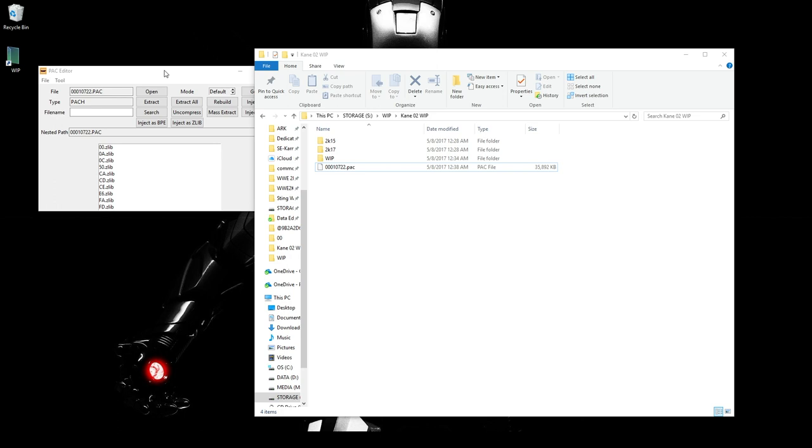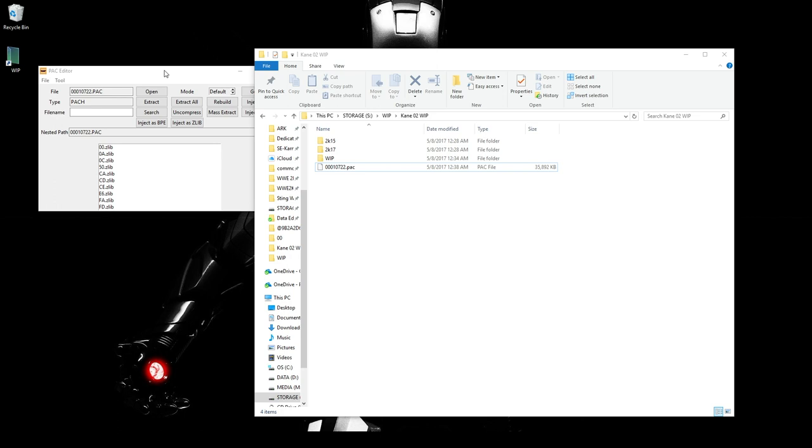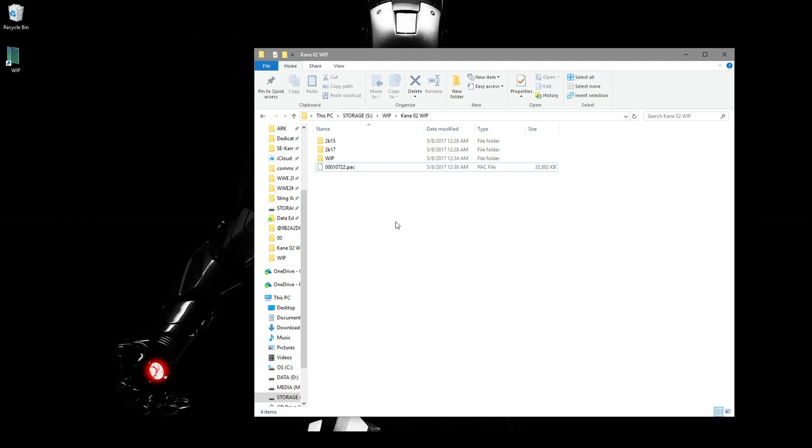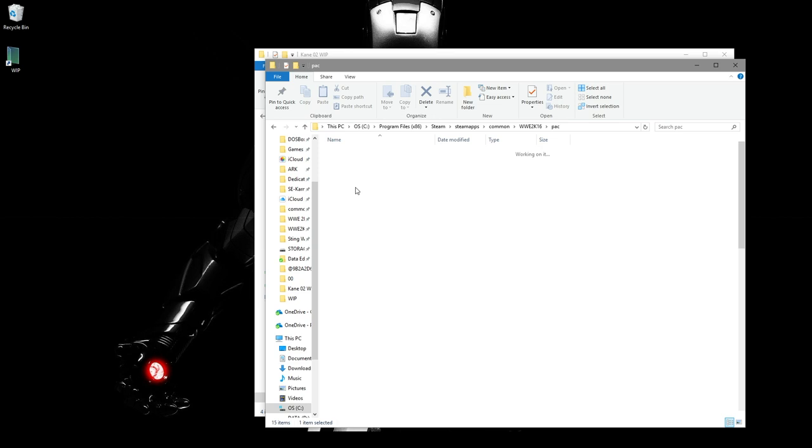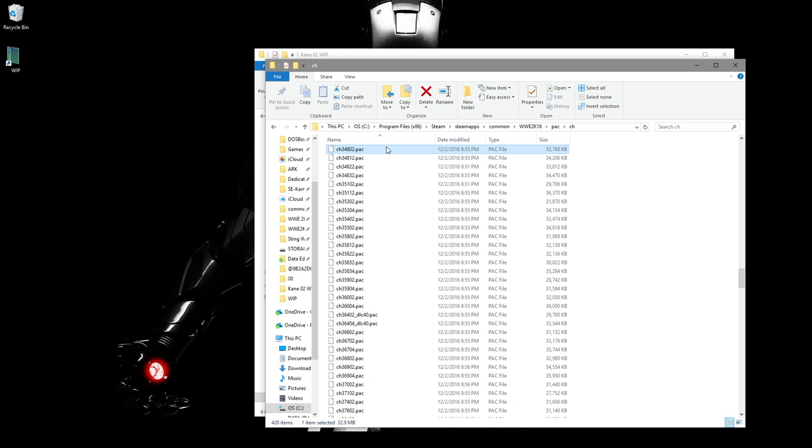But now we have to get it to the other format. So what I like to do here is grab a 2K16 Pack. Because that pack is in the format that we need. So we'll go over 2K16 Pack. CH. And we'll just go ahead and choose Retro Kane, which is 138. It doesn't really matter. We can pick any of these. Okay.